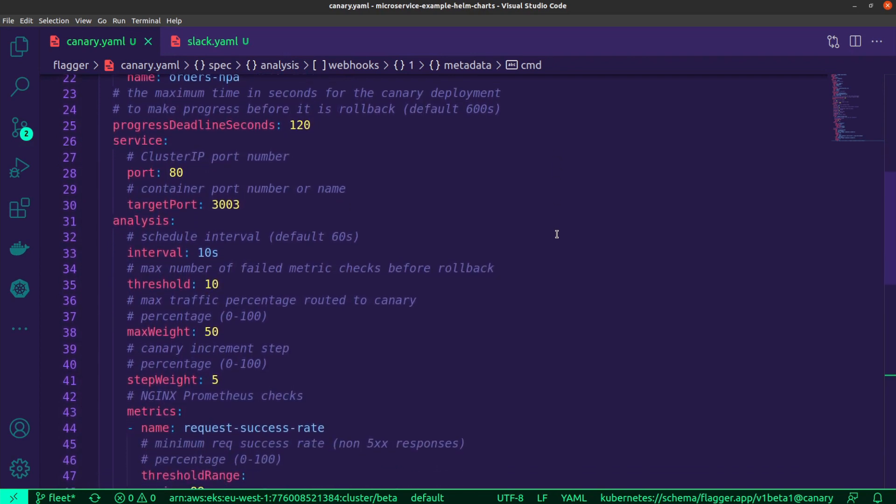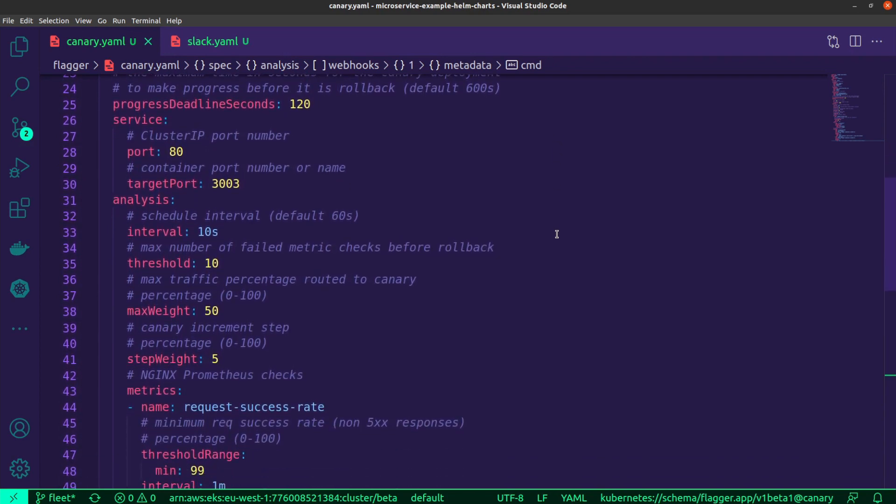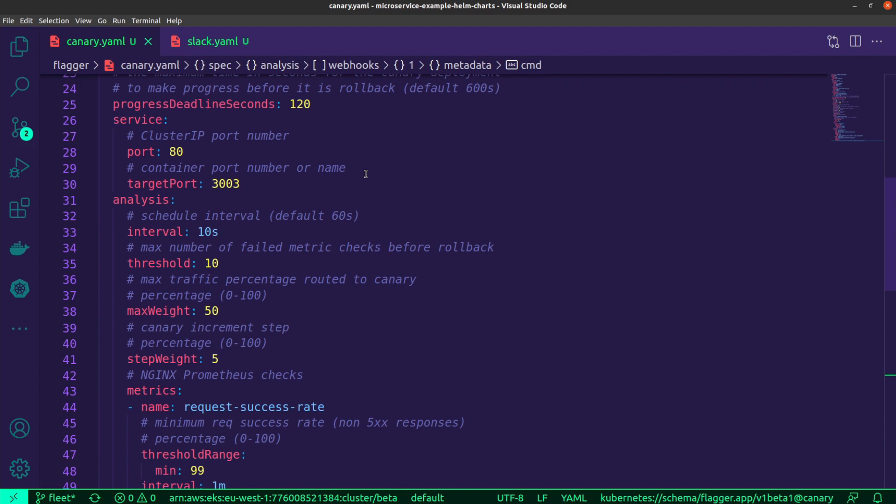Now further down here, this is where we get into the details of exactly how you want this Canary release process to take. You can set a particular deadline and this will vary obviously from team to team or project to project. You might have heard me mention that the services will actually be generated for you by Flagger. These are essentially the upstream servers behind the ingress. You'll have both primary and Canary services that will be created, so you would define the relevant properties for those over here.